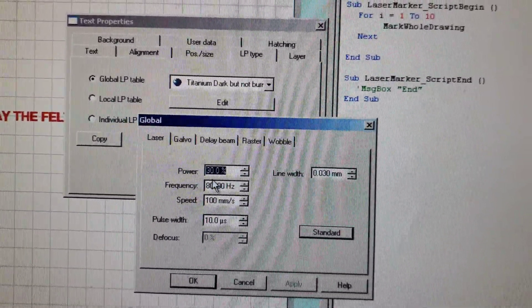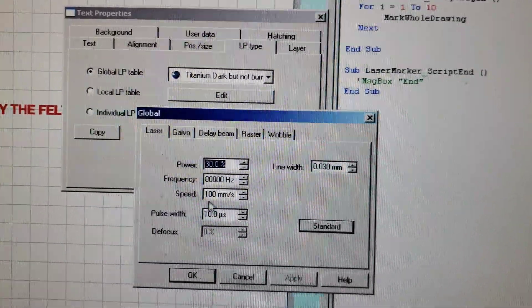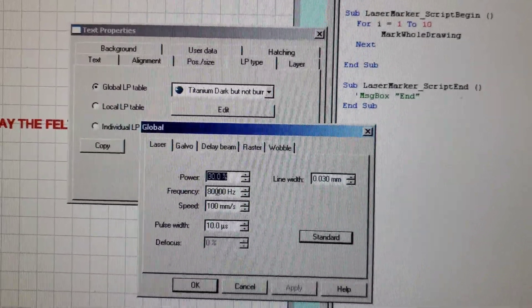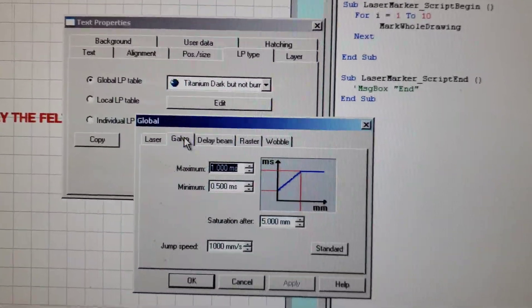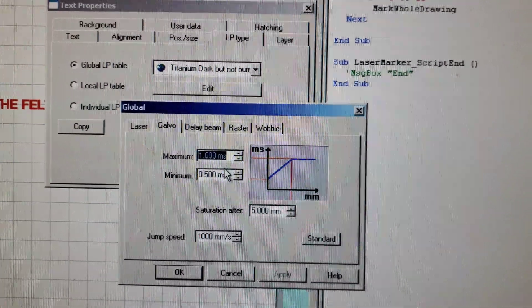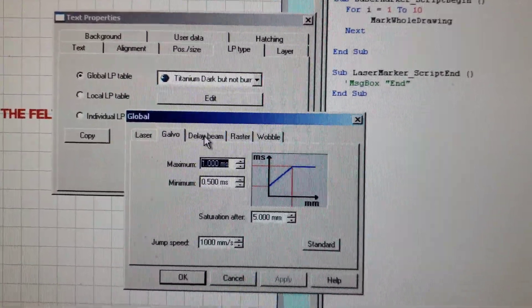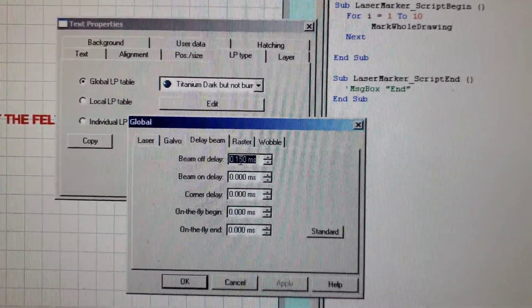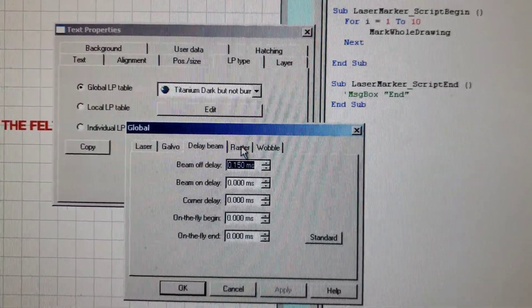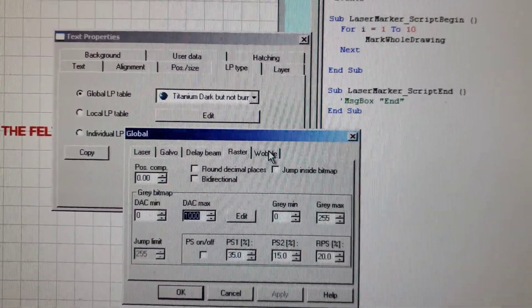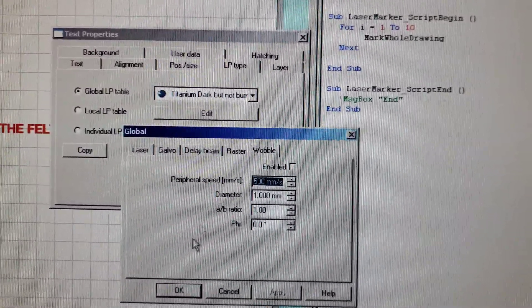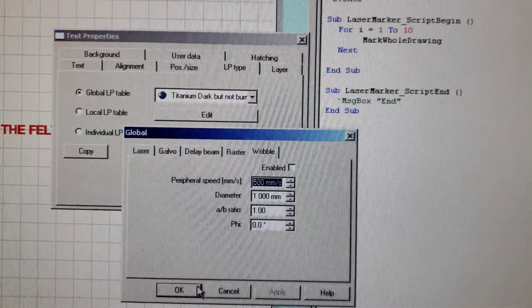These are the settings for the galvo. I usually don't change this very often. Delay beam is 0.15 milliseconds. I also don't change the settings very often, and these other settings I usually don't touch for this purpose.